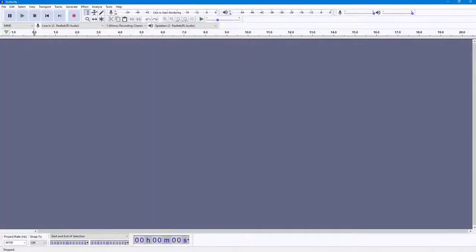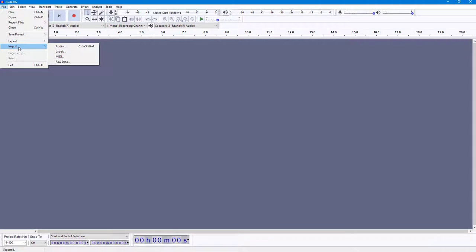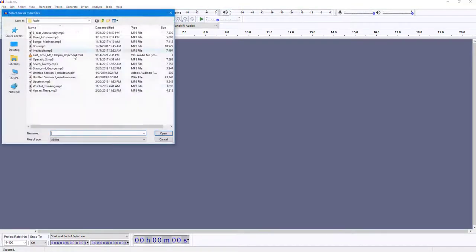You can easily detect beats inside of Audacity as well. So to detect beats, first of all you need to import an audio for which you want to detect beats. I'm going to go to File right here and then I'm going to go to Import.